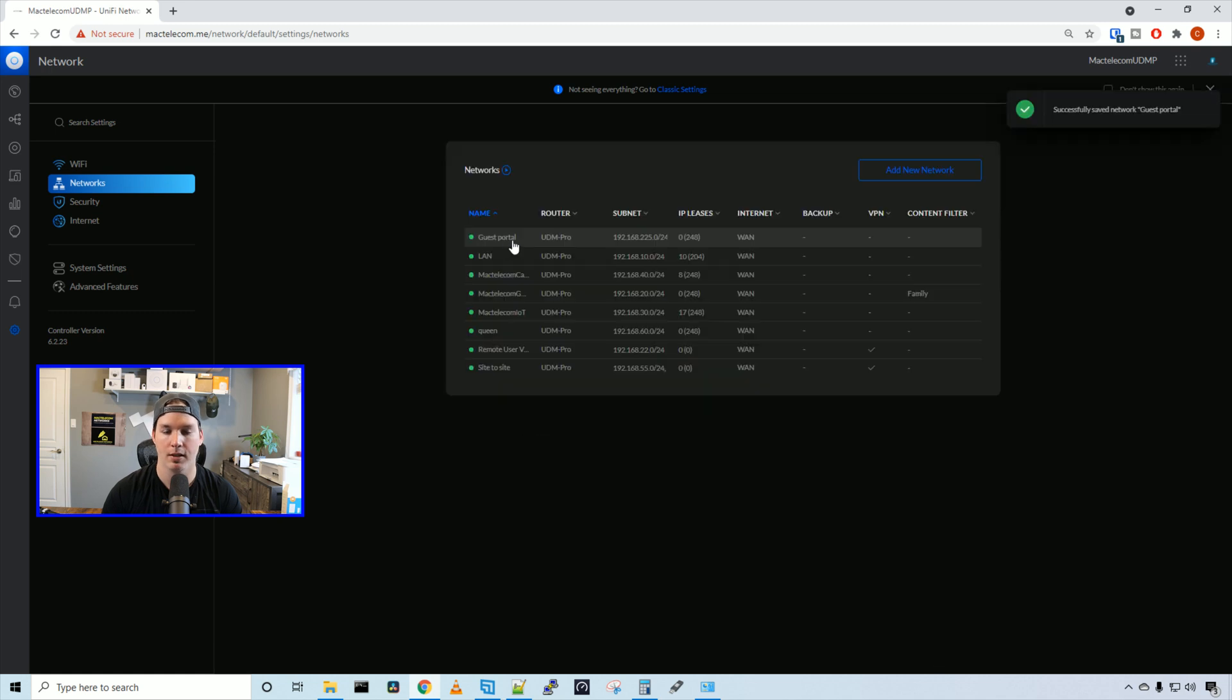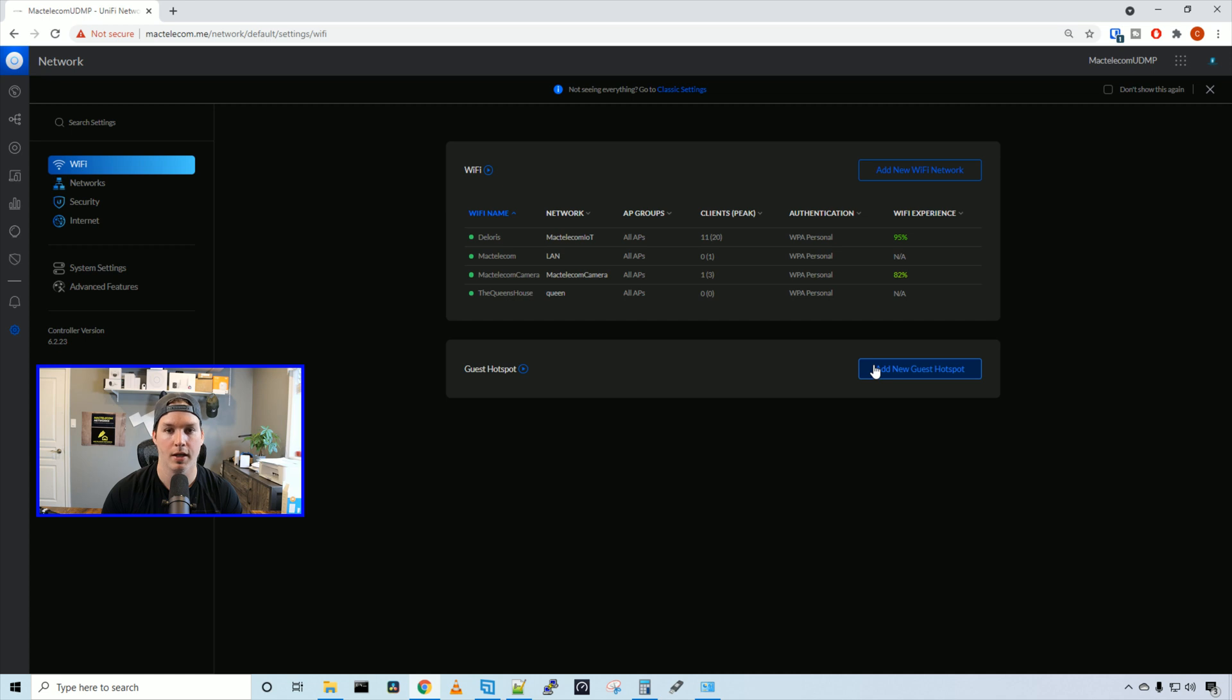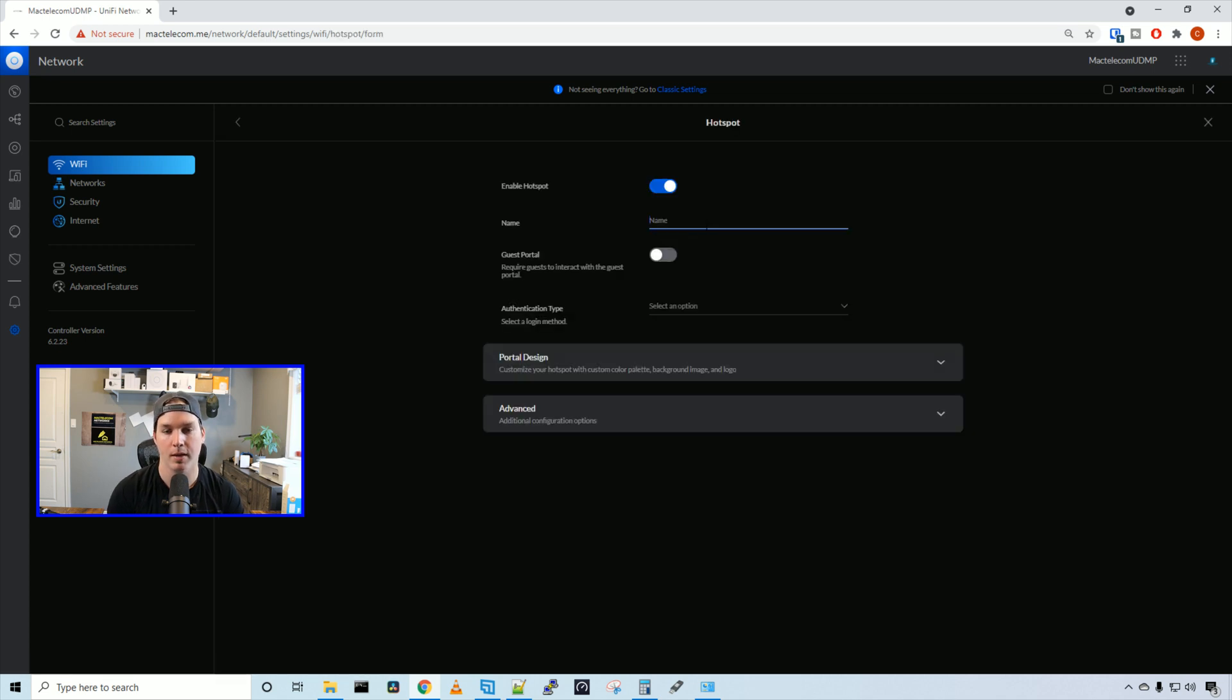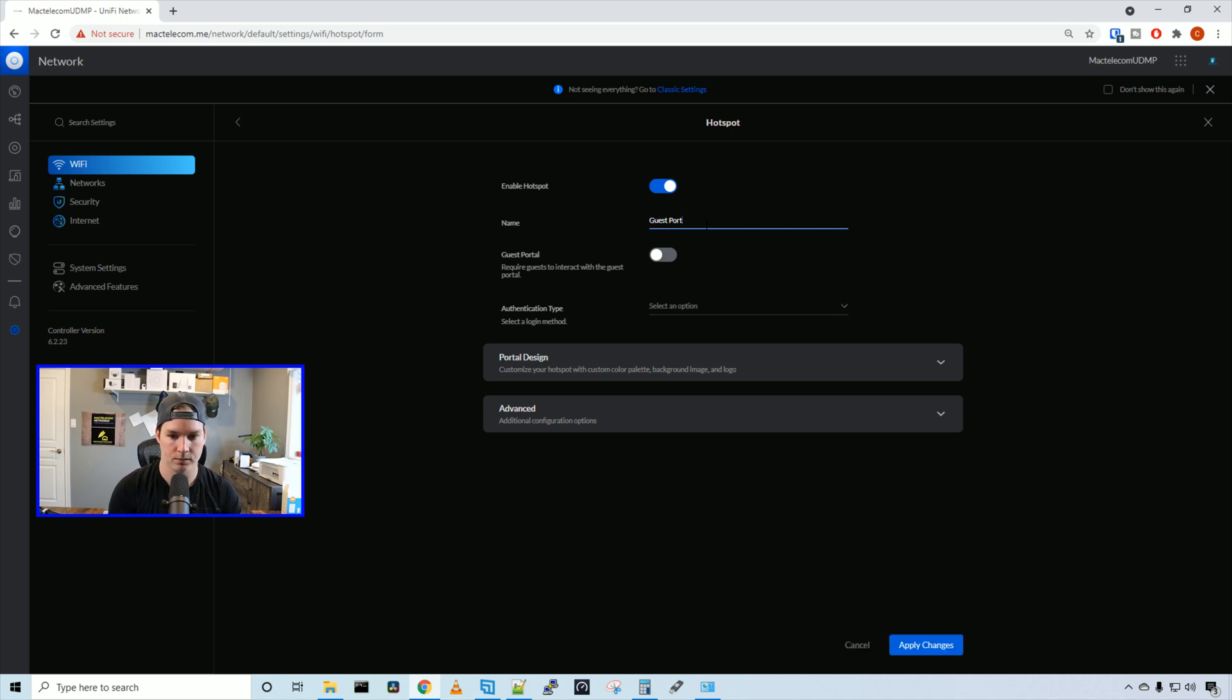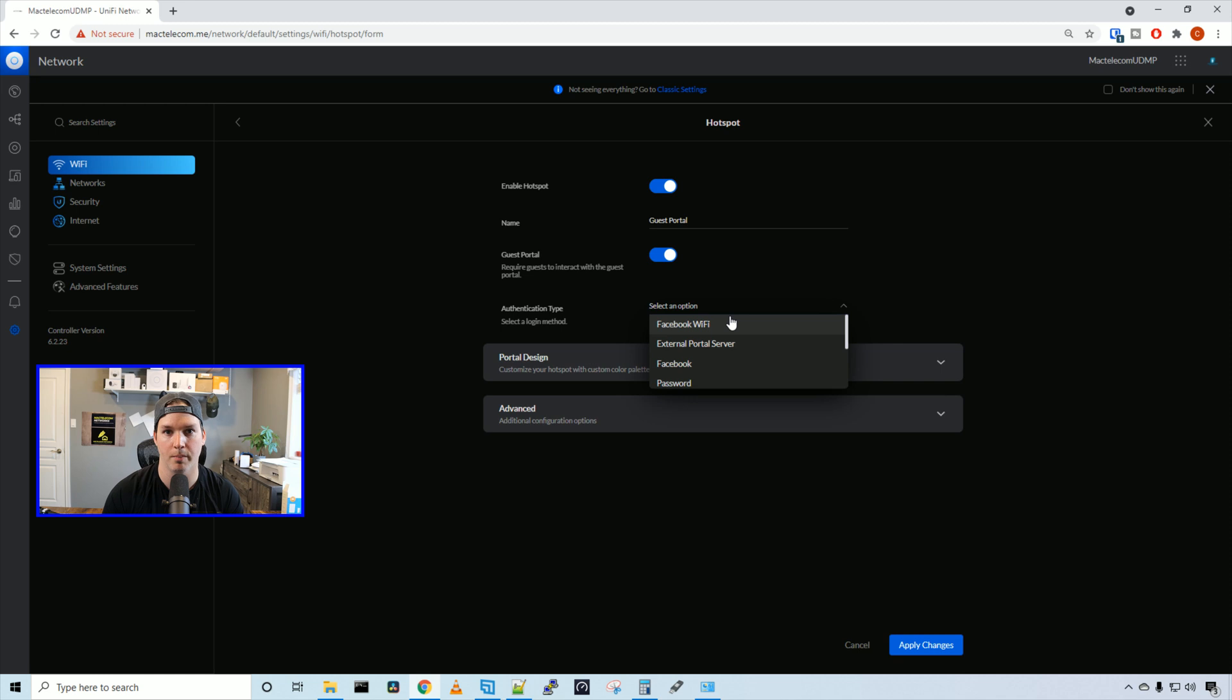Now we can see the guest portal network has been created. We need to go back to Wi-Fi and then add new guest hotspot. Here we're going to enable the hotspot and I'll call it guest portal. For the guest portal toggle switch, we're going to turn it on and then we're going to choose our authentication type. Under the authentication type, there's a few different methods.